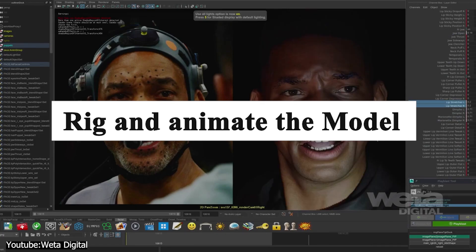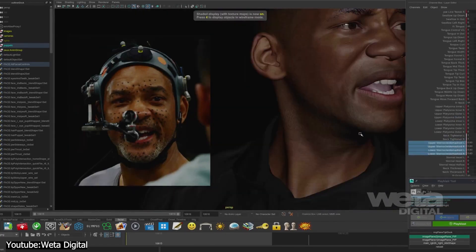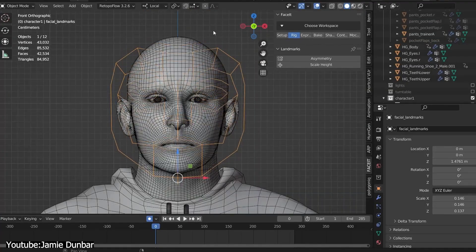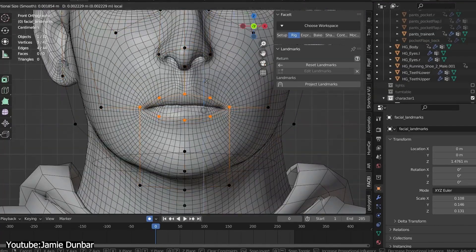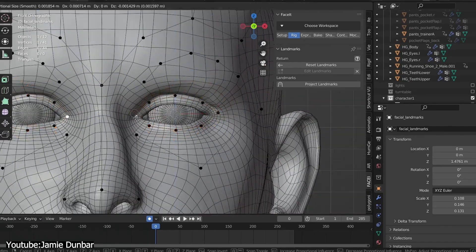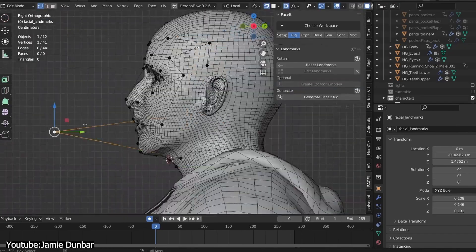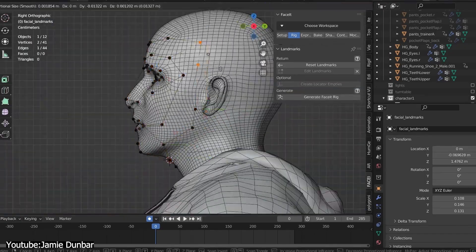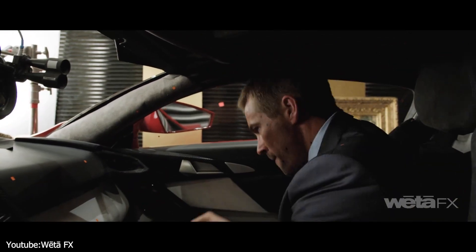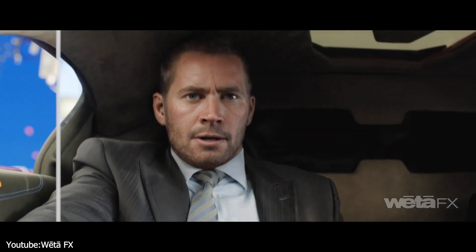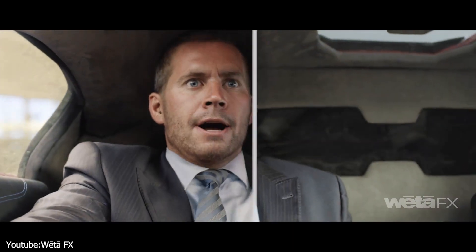The third step is rigging and animating the model using the motion and expression data that was captured. Rigging is the process of creating a skeleton and controls for the model that allows you to pose and deform it. Animating includes the process of applying the motion and expression data to create lifelike movements and expressions. Nowadays, stunt people can also be used just to capture the performance while still retaining the digital likeness of the actor, so filmmakers no longer need to hide the actor's faces when filming complex action scenes.